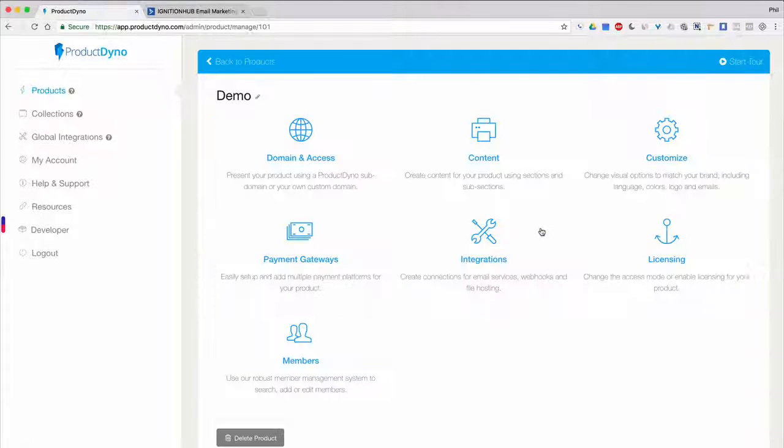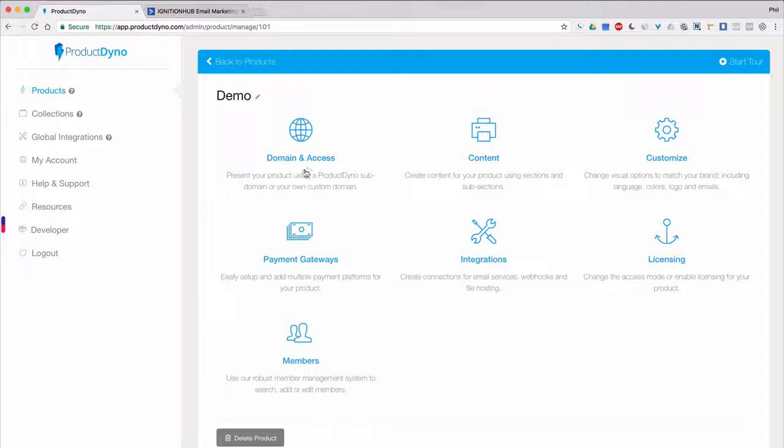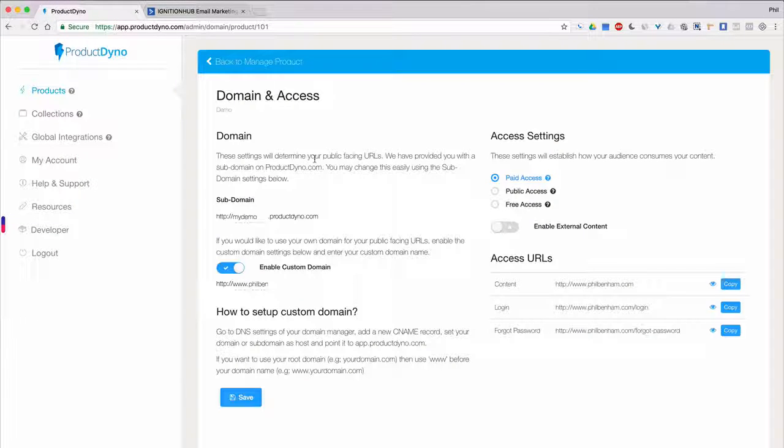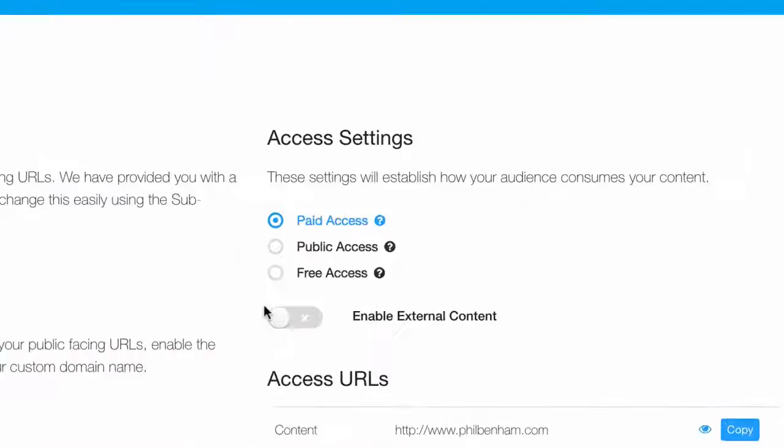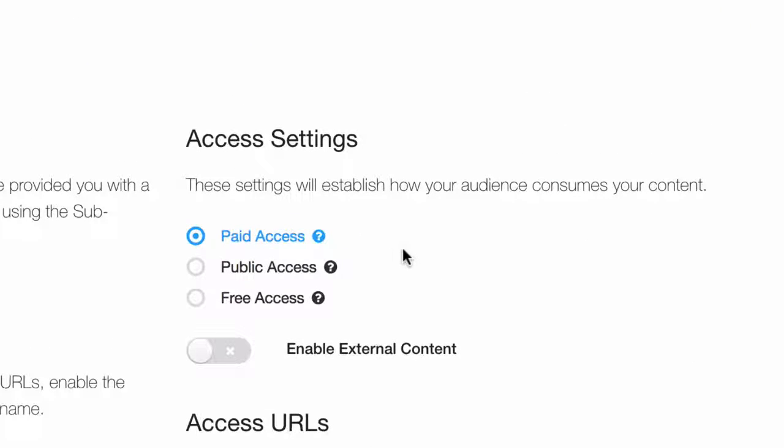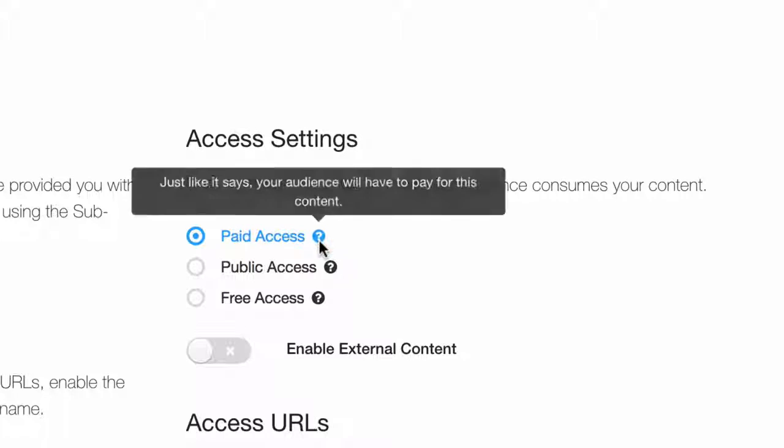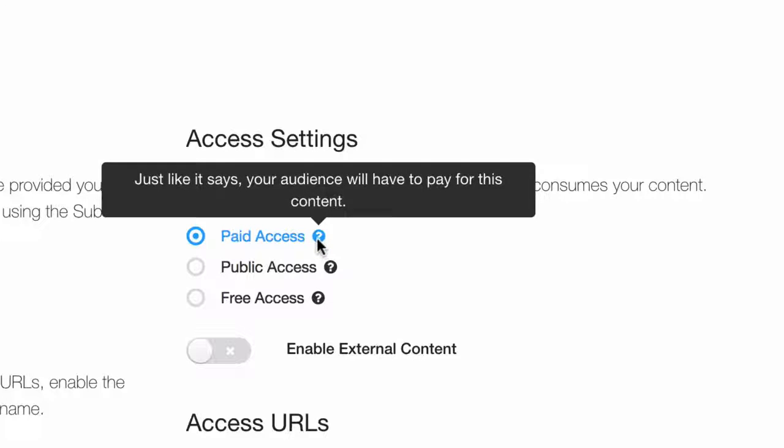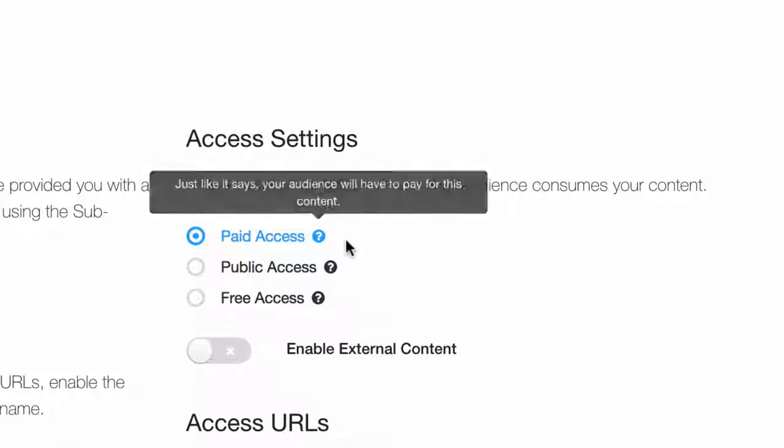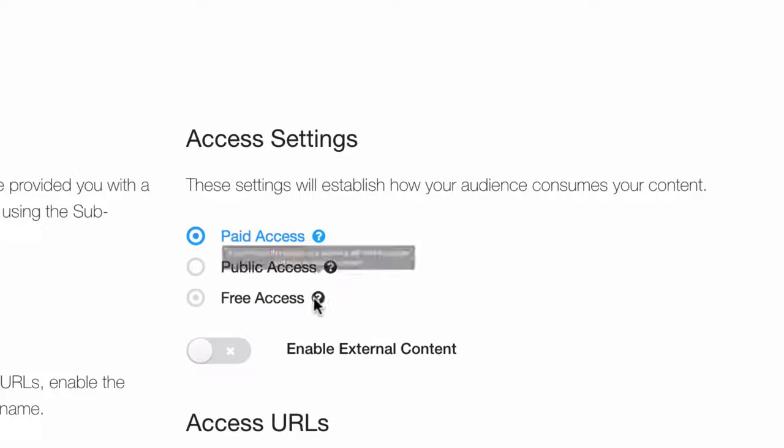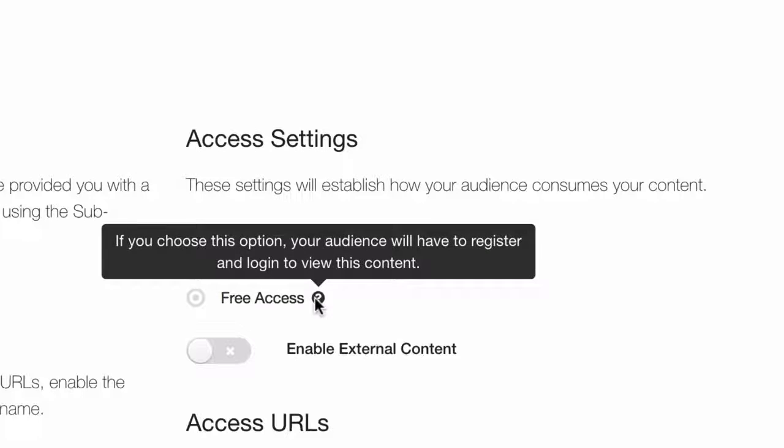The idea here is that you'll want to collect the email addresses of folks who gain access to your products. For instance, if someone purchases one of your paid products, we'll send that person's email address to the email services you've connected to your product. And the same will happen if someone registers for one of your free products.